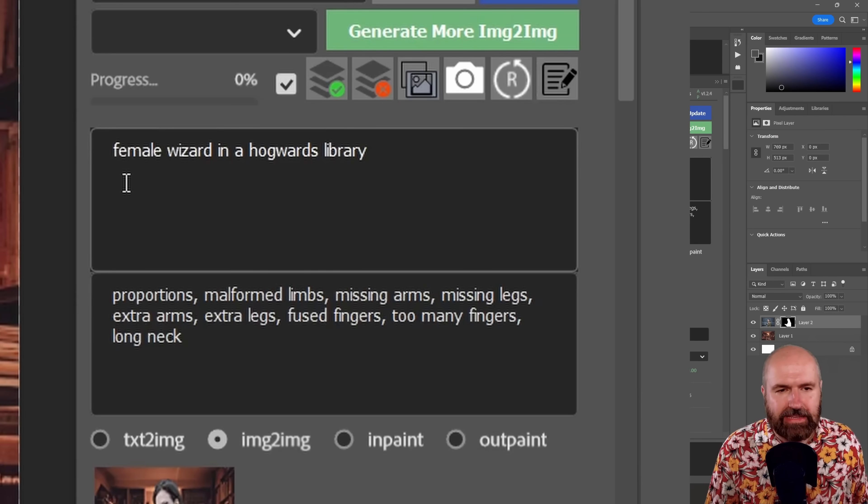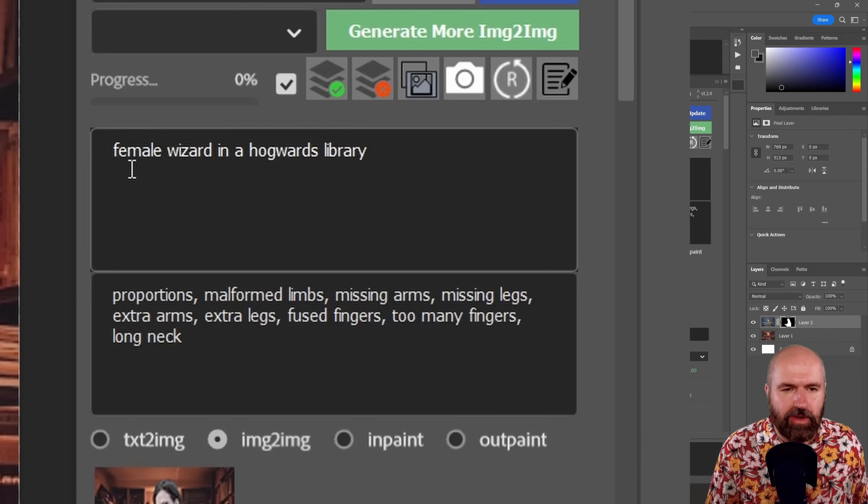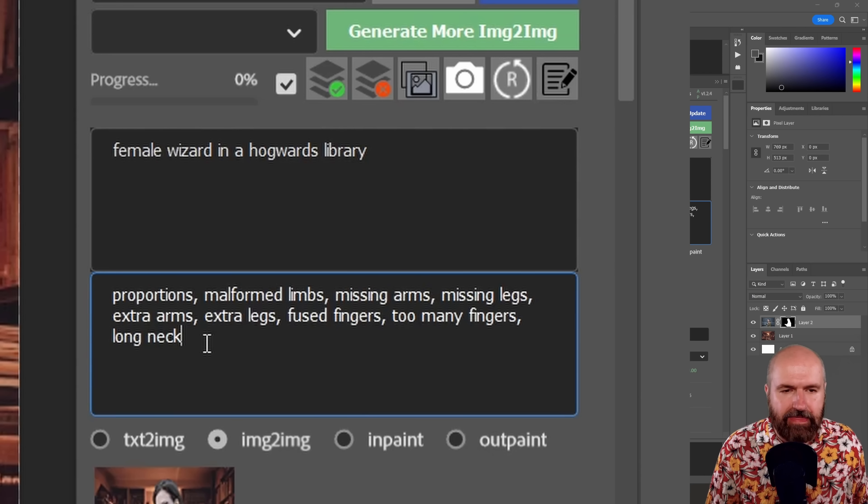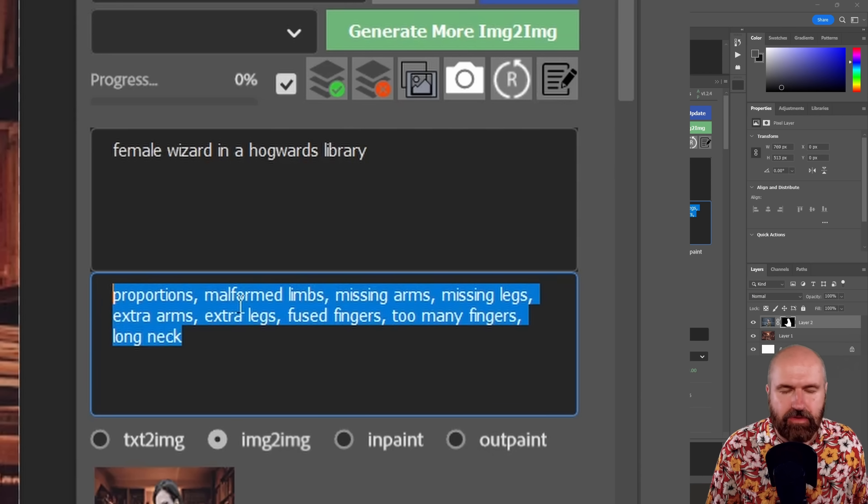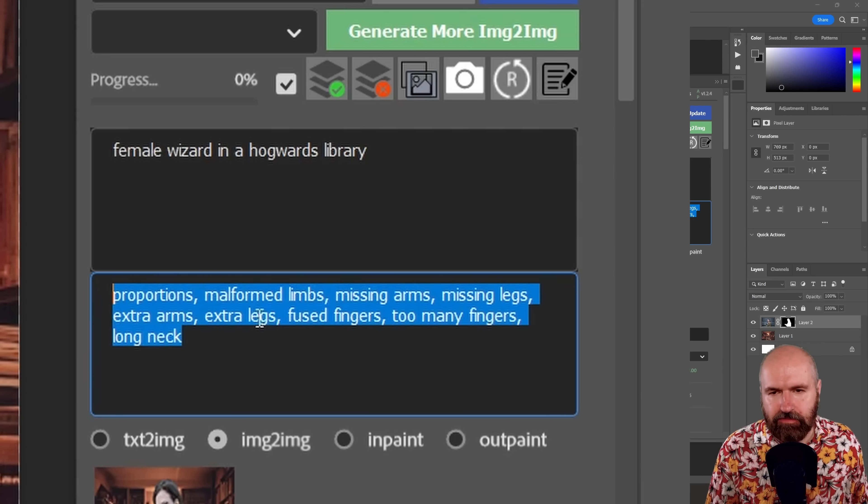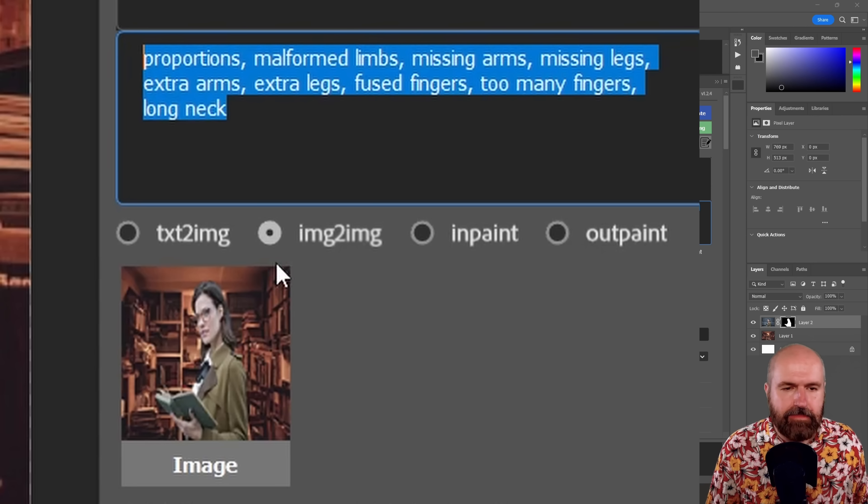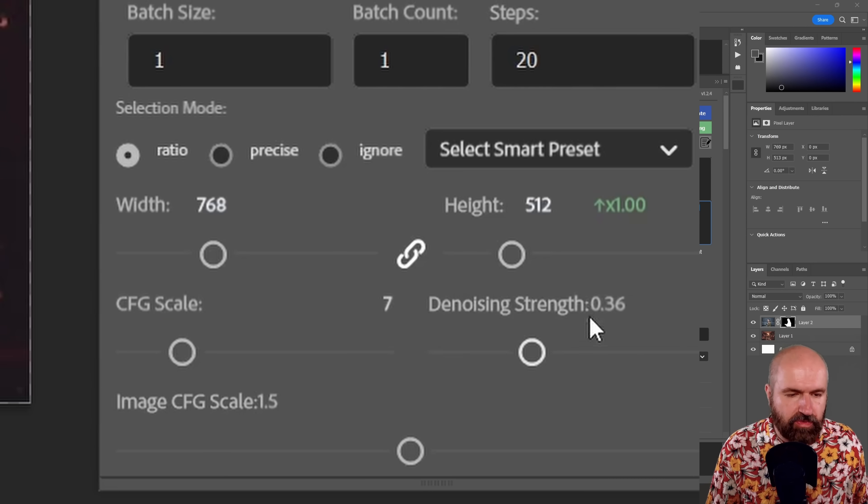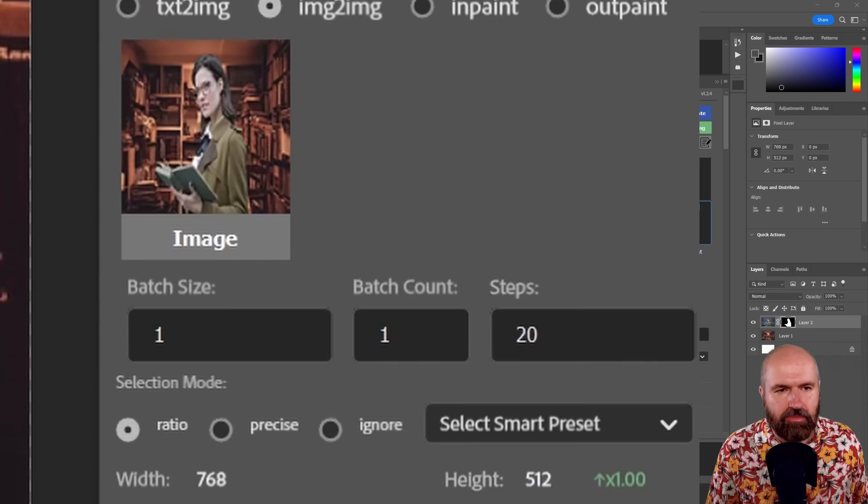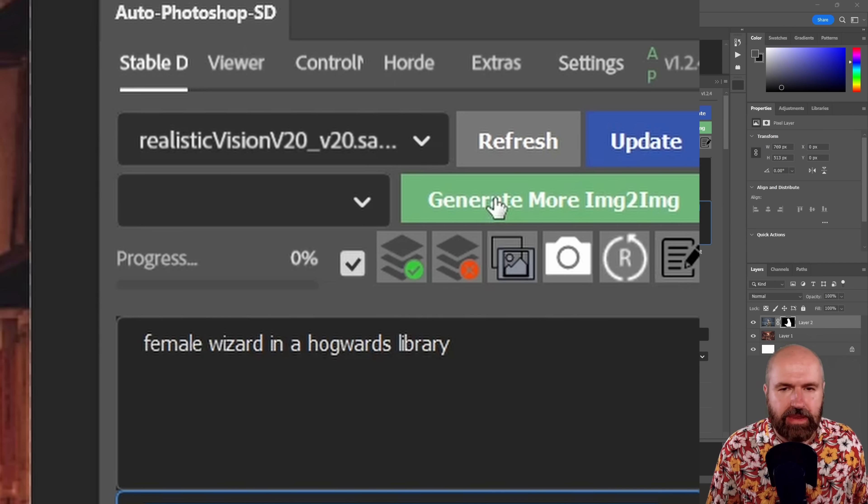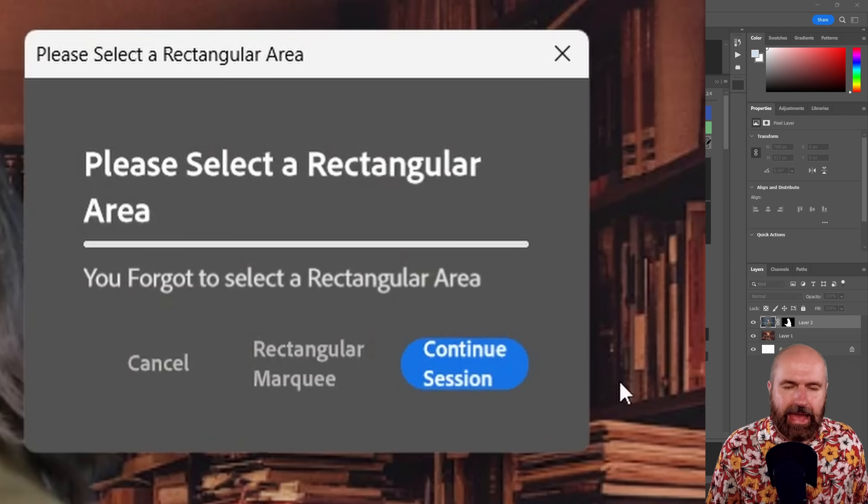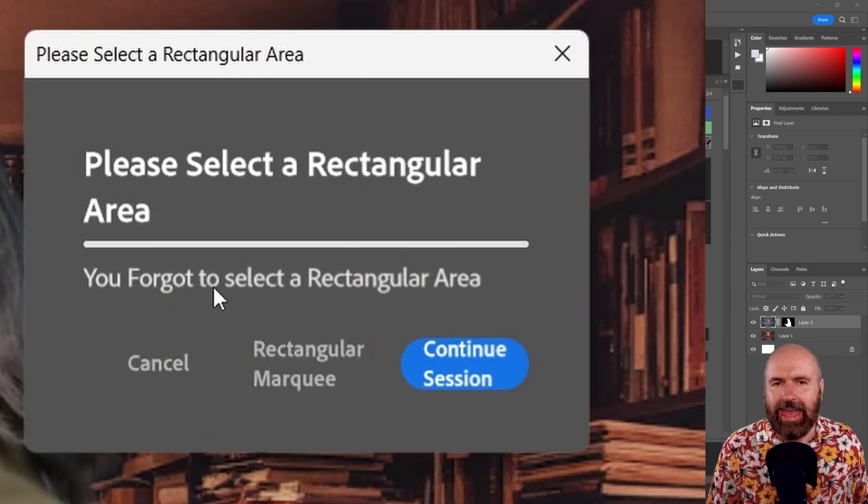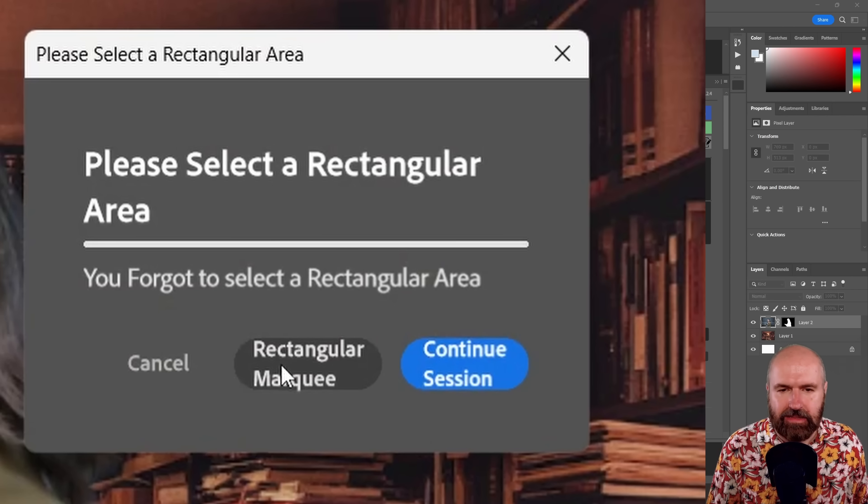Now here I wrote as my prompt, I want to have a female wizard in a Hogwarts library. And then I have here my negative prompt. I'm in the image to image mode. My denoise strength is at 0.36. And now when I generate an image by clicking on this green button here, I will get a warning because I haven't created a rectangle.